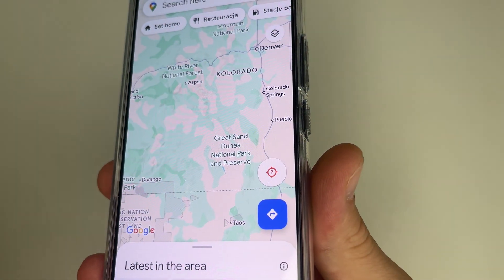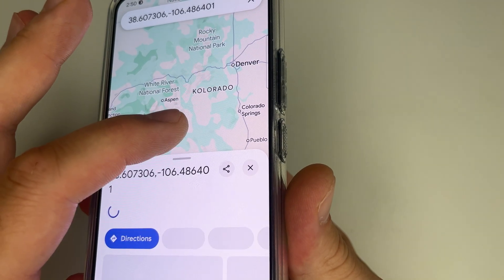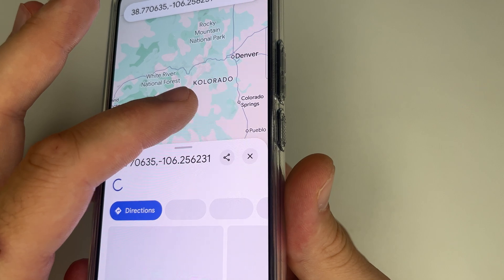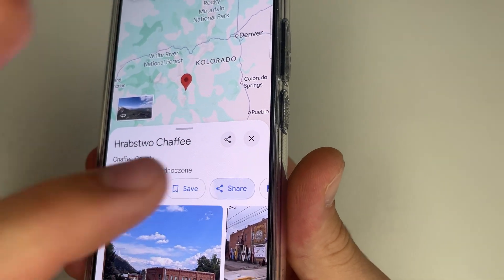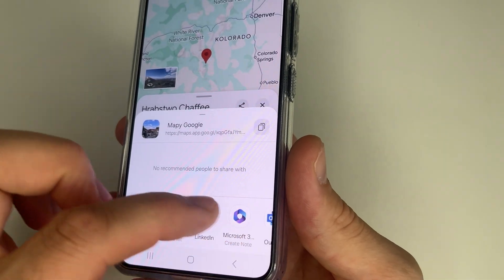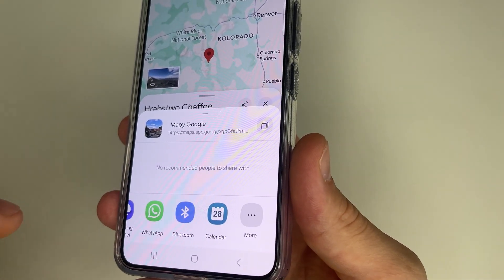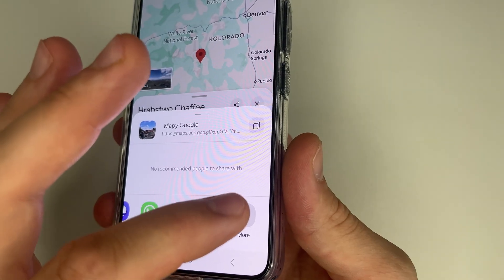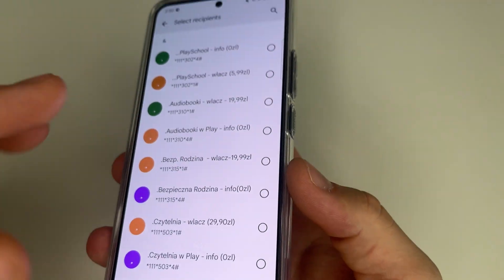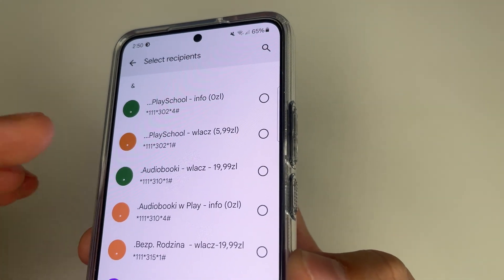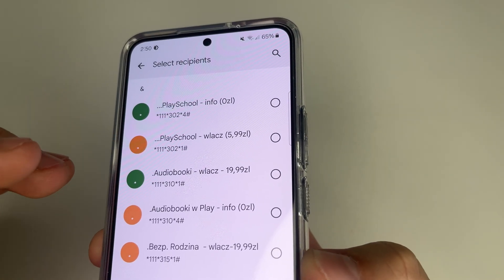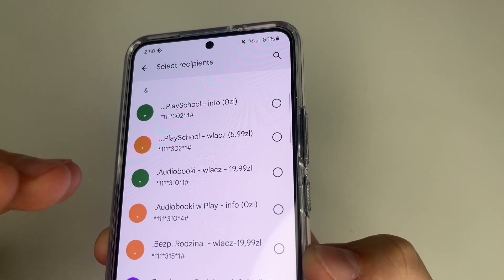Open Google Maps on your phone. Press and hold the location which you want to share and here you can see the share button. Tap on the share button. Then you need to choose how you want to share your location. I want to share my location via regular message, so I tap more. After this tap messages and here you need to enter the phone number or a name from your contacts of the person you want to send your location to, and click send.